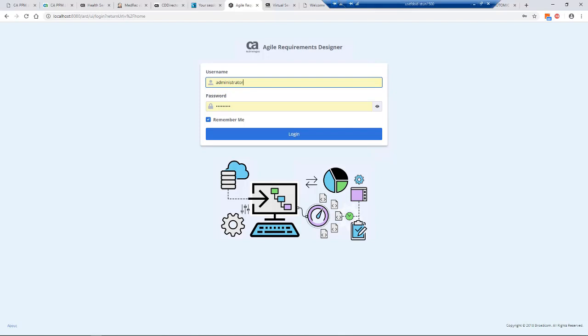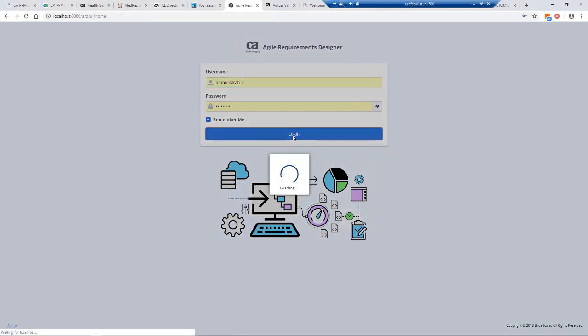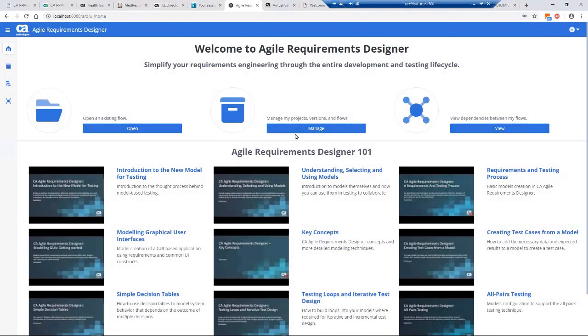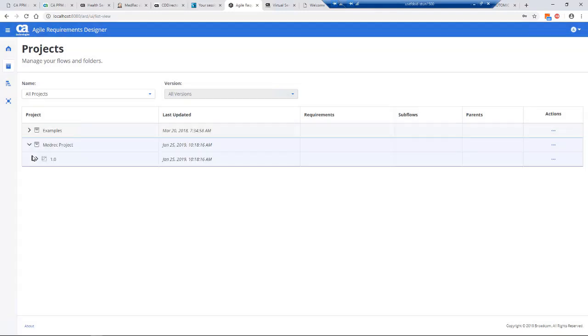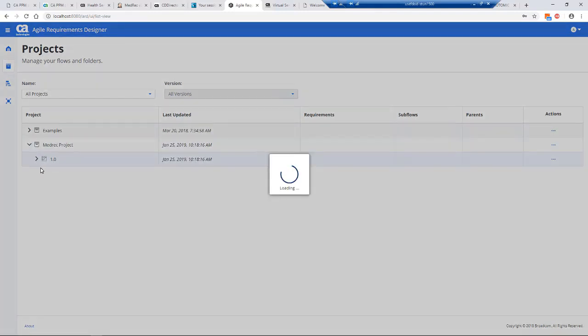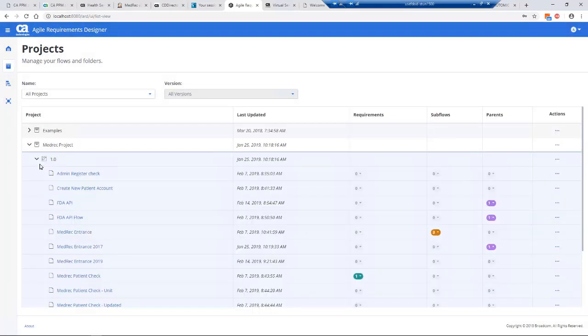This is the thin client here. The thin client is a web client. We can log in and then look at all the projects and versions that my user is working with. We're working on this MedRec project.